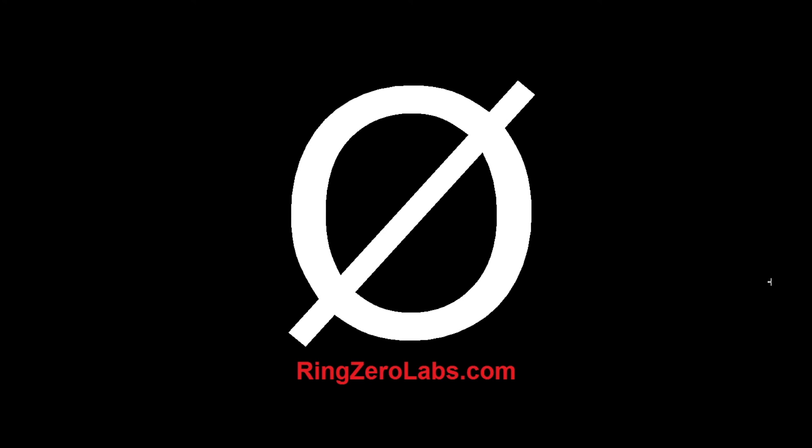So if this video is informative, let us know. If you want other tips like this, we'd be happy to do so, or more analysis videos. We're always open to suggestions. But if you have any questions or comments, head over to ringzerolabs.com and we'd be happy to help you out.